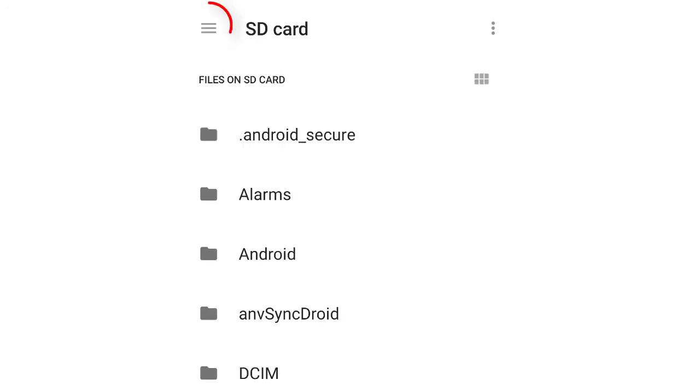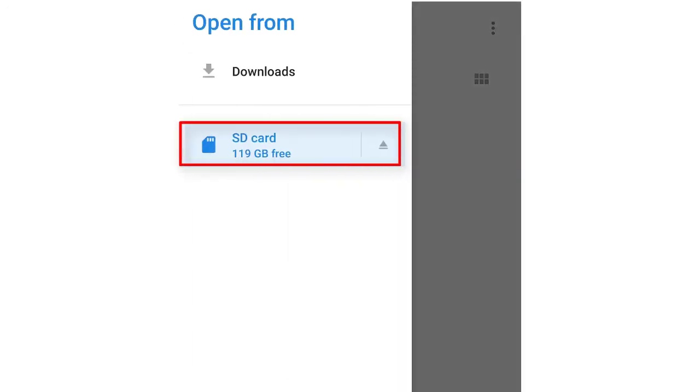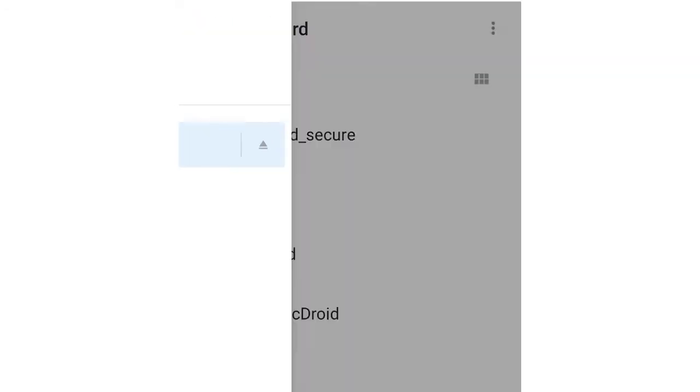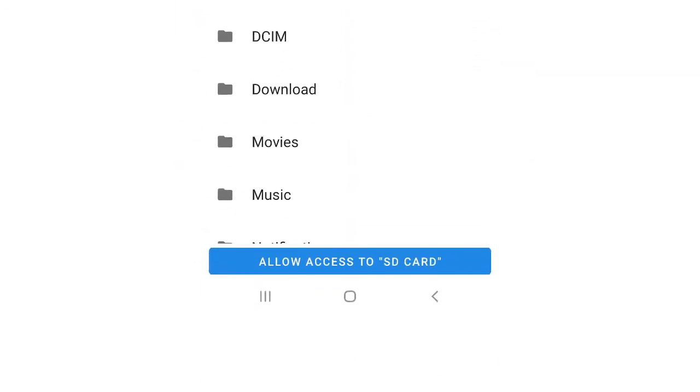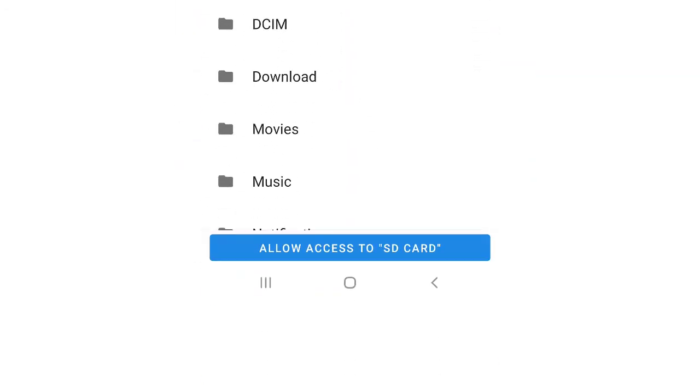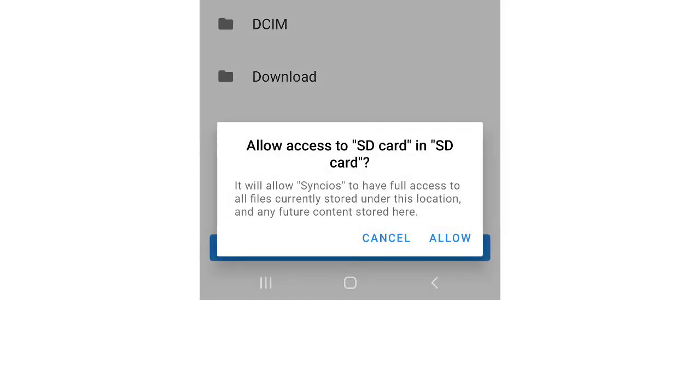Tap the menu icon on the upper left. Tap SD card. Scroll down to the bottom line. Click Allow access to SD card. Finally, tap Allow to authorize your SD card.